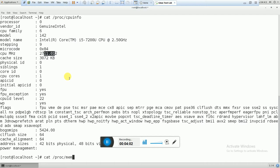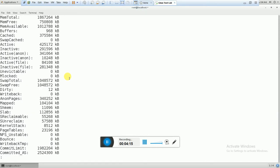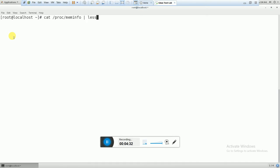And similarly, if you want to see information regarding your memory — what memory is used, what is available — then you can use cat /proc/meminfo. You can see total memory, free memory, memory available, buffer cache, and all information regarding your memory from this command.